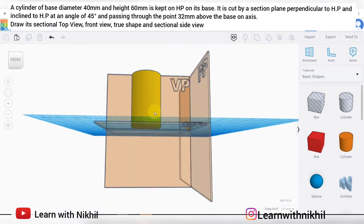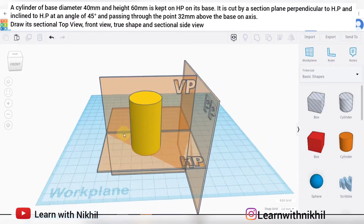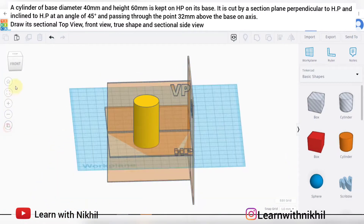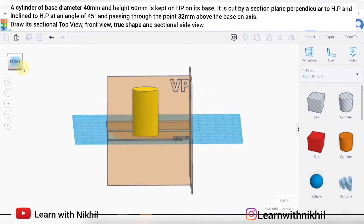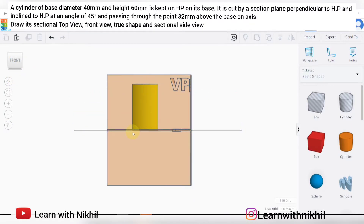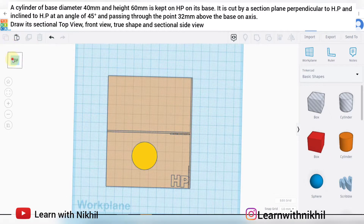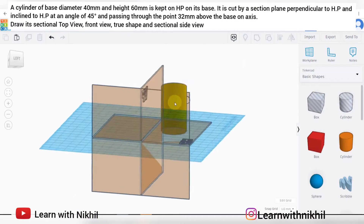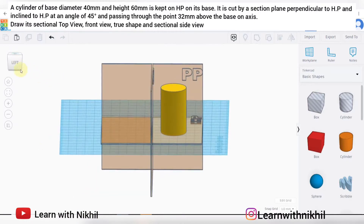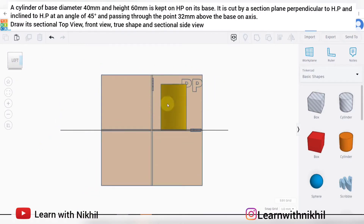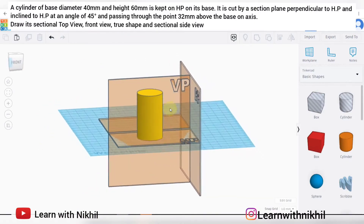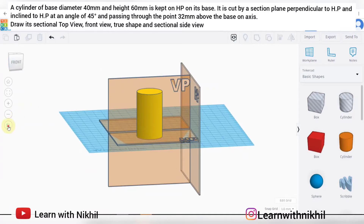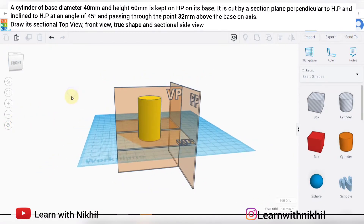When we convert this into orthographic view — a two-dimensional view — this will be the front view as a rectangle shape, this will be the top view as a perfect circle with diameter 40, and this will be the side view, which will again be a rectangle.